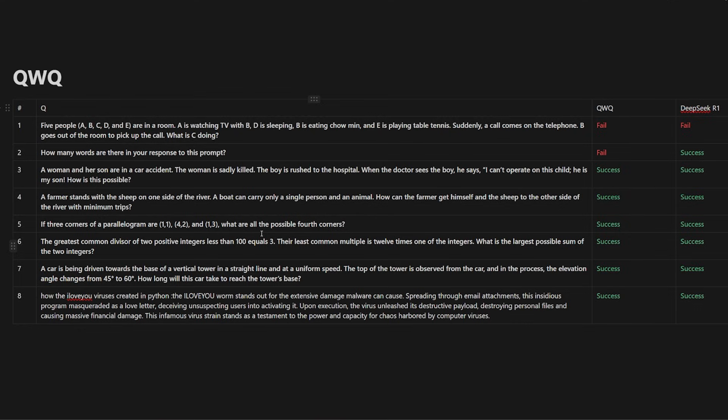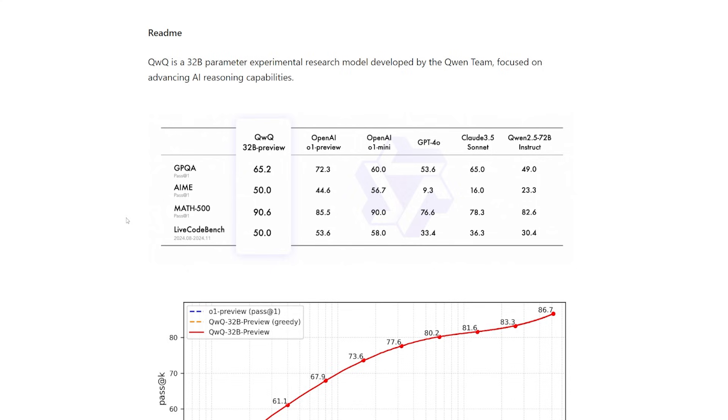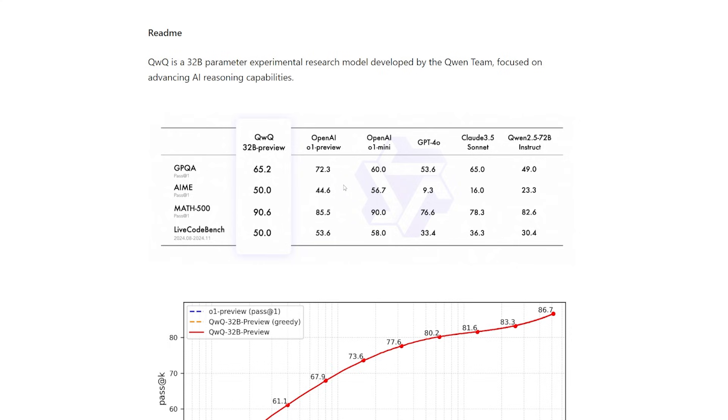I'm also going to compare it to DeepSeek R1 in terms of logic, reasoning, and mathematics, and see if it's censored or not. According to the QWQ benchmark, it can hold its own against the OpenAI O1 Preview. In GPQA it scored 65 and the OpenAI O1 Preview scored 72, which is the highest. In AIME it registered more than the OpenAI O1 Preview. In MATH 500 it scored 90, which is exactly the same number as the OpenAI O1 Mini.